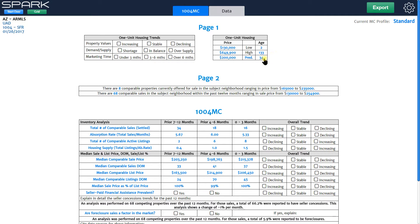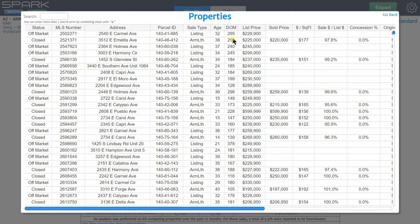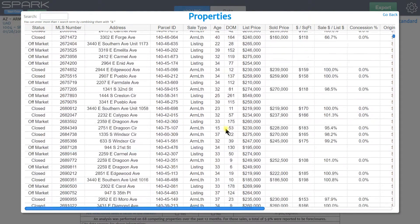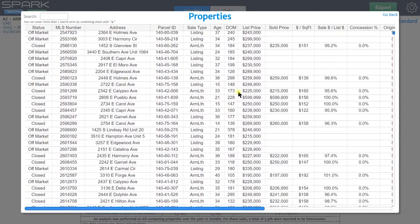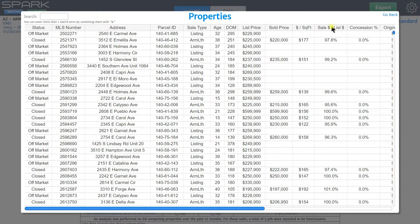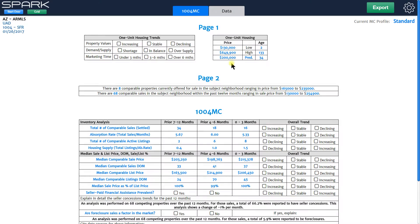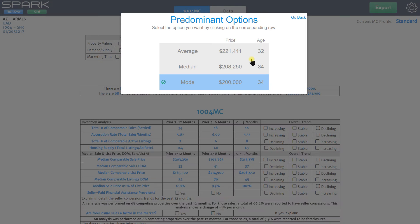If I want to see how Spark arrived at a predominant age of 34, I can just click 34 and it shows me all the properties that are involved and their age right here. Same thing with price — I can go in and do that. You can click on predominant and change that to either average, median, or mode. By default it's set at mode because of how Fannie Mae defines predominant, but you can change that to whatever you prefer.